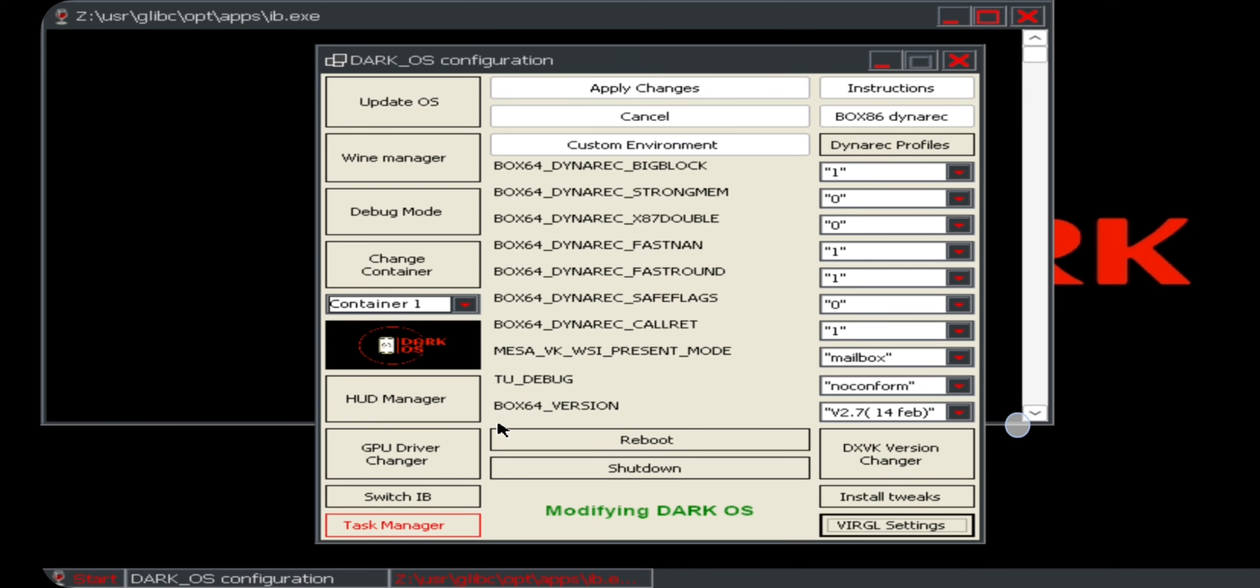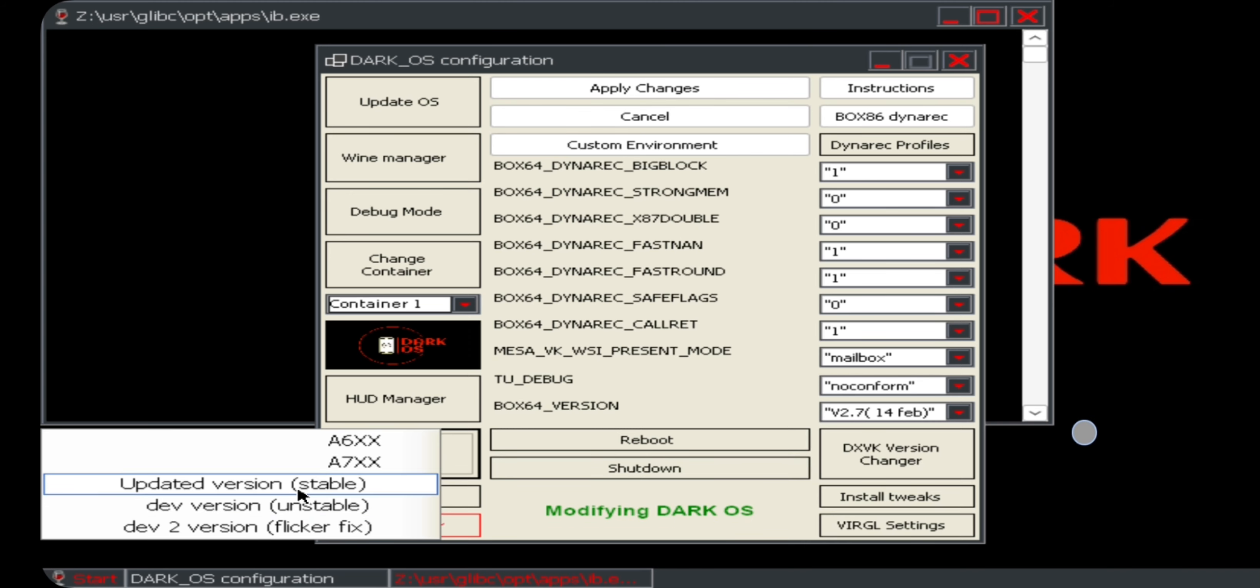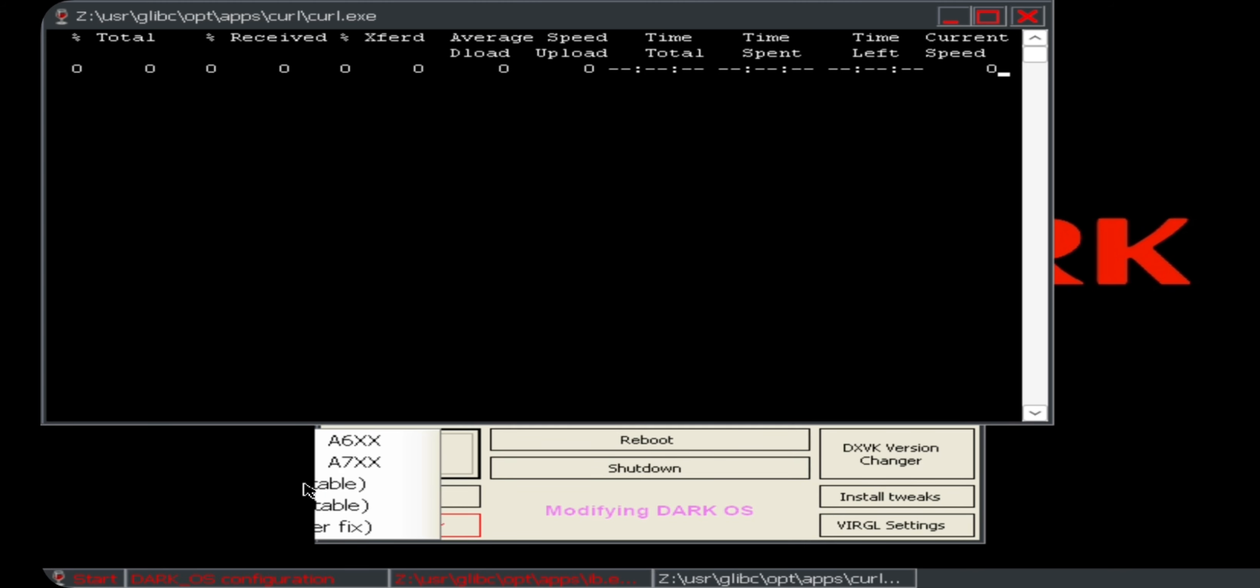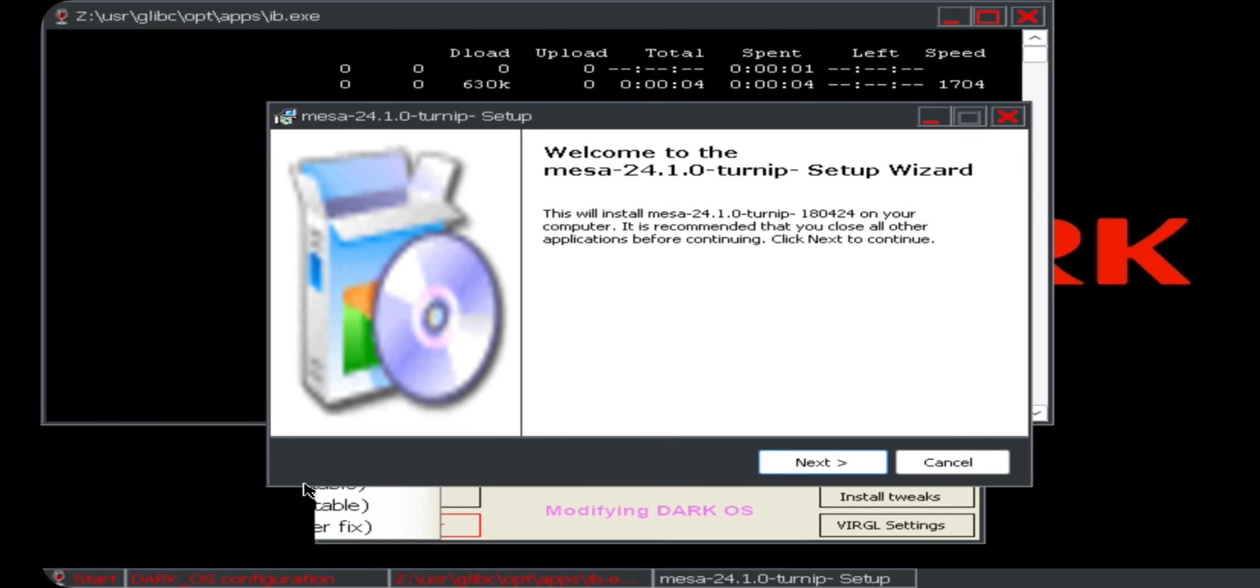Here select GPU driver to updated version. Currently the Mesa driver 24.1 is the latest, so install it.